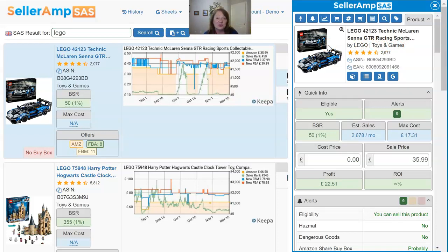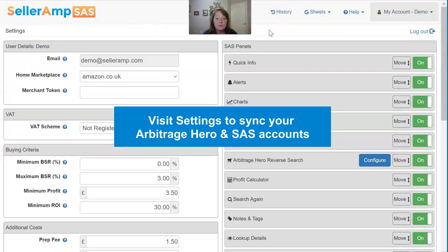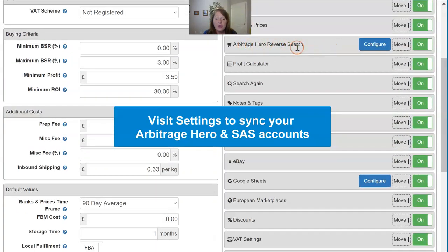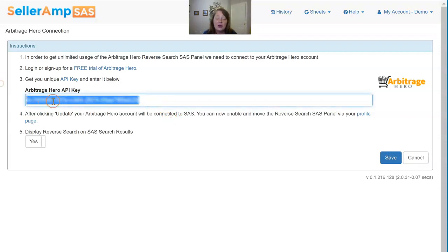Hence the reason why we have this integration with them — we believe it brings a great tool to our users. If you are a subscriber of Arbitrage Hero, let me show you how you would get your account synced up. Go into your settings in SaaS on any of the tools, and within the panels you will see your Arbitrage Hero reverse search panel. Click Configure, enter your Arbitrage Hero key — which you will find in your login within Arbitrage Hero — and then ensure that this is toggled to Yes, so that you want to display those results on your search results. You can turn it off if you don't want it there.